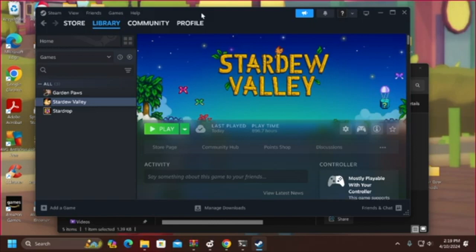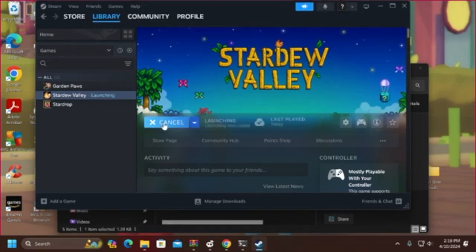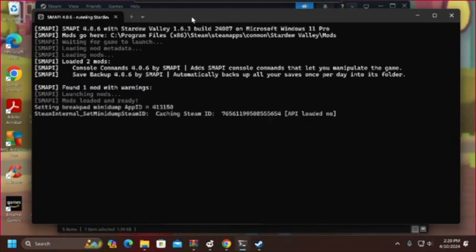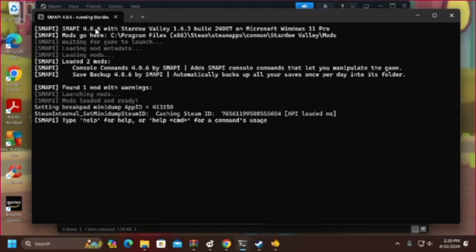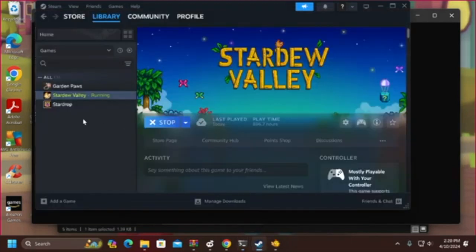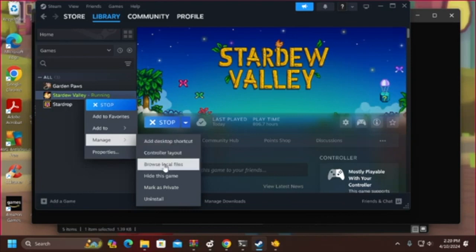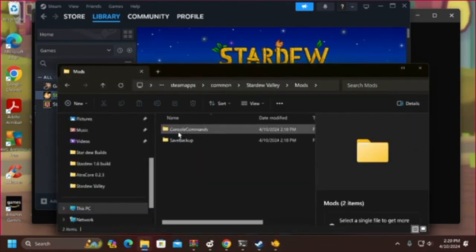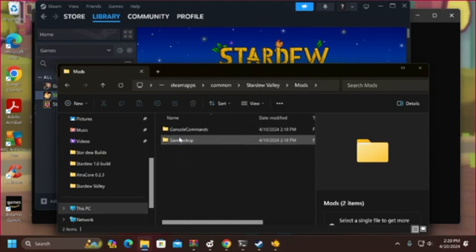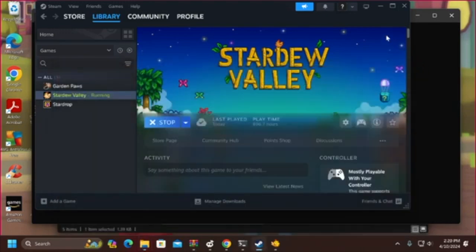Now when you open Stardew Valley, even when you don't have any fancy mods installed, it will open this little window — and this is SMAPI. You can see it says so at the top. With no mods it launches right into Stardew Valley, but this screen shows that you've got SMAPI 4.06 running Stardew Valley 1.6.3, which is the current build. It shows that it's loaded two mods: Console Commands and Save Backup. These mods are there by default — you can confirm by going to Browse Local Files and clicking on the mods folder. These are always going to be part of your mod setup; if you don't have those files the game will not work, so do not delete them.